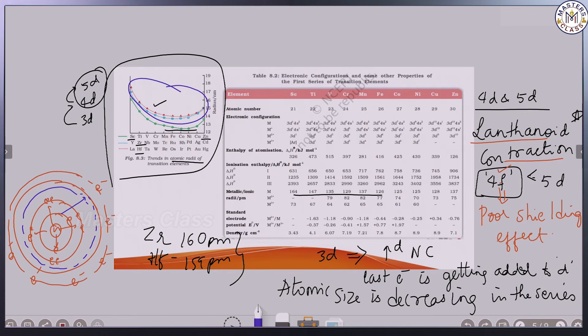Atomic size definitely decreases. Not only atomic size, 4D and 5D elements also have almost the same physical and chemical properties because of lanthanoid contraction. Nuclear charge increases, so atomic size becomes smaller — and smaller atoms mean more density.